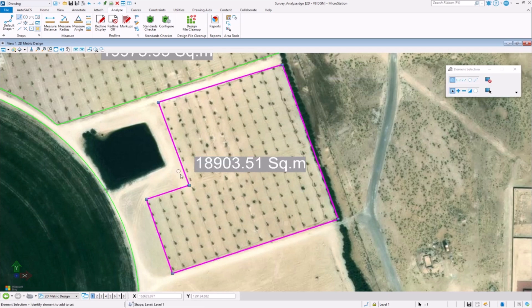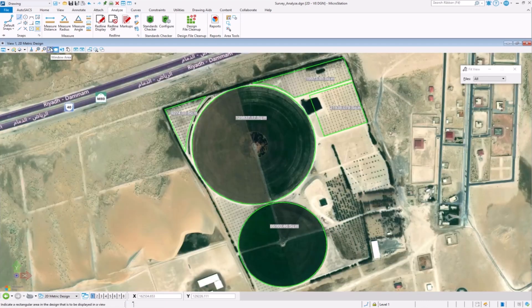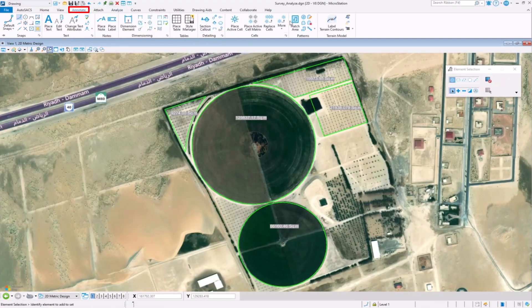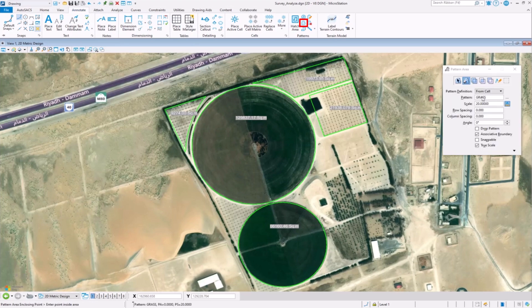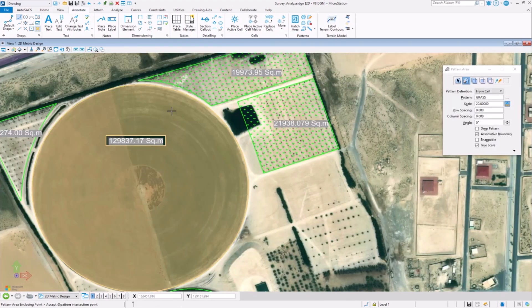As you alter these points, the text area value will update in real time. Lastly, you can use the Pattern Area Tool to fill in any enclosed space with a specific pattern to use for identification or organization.